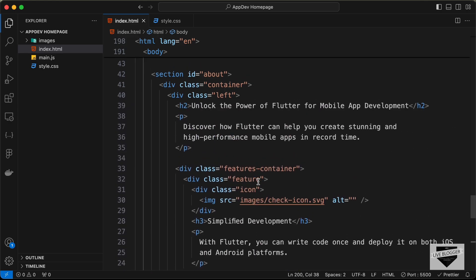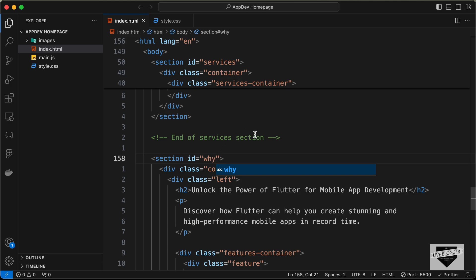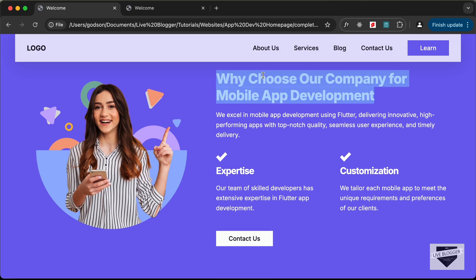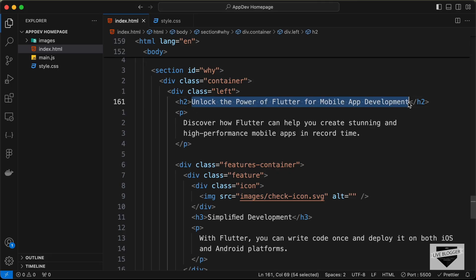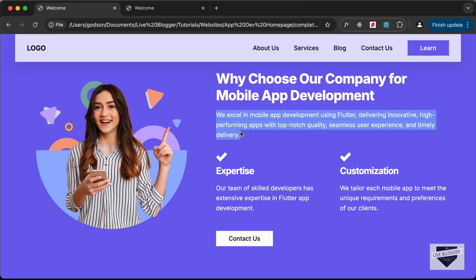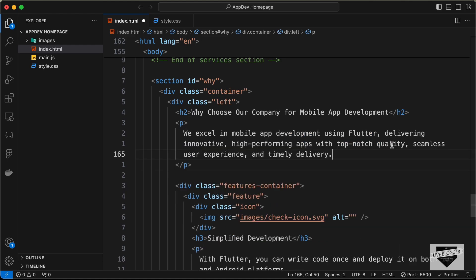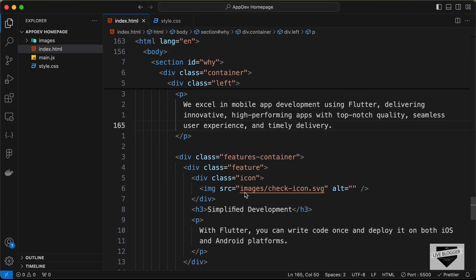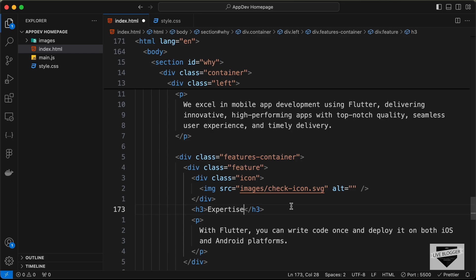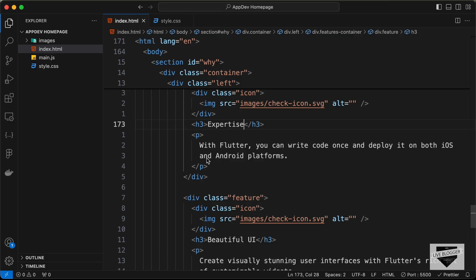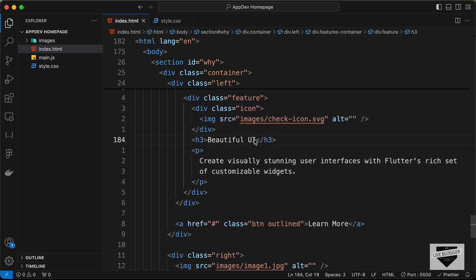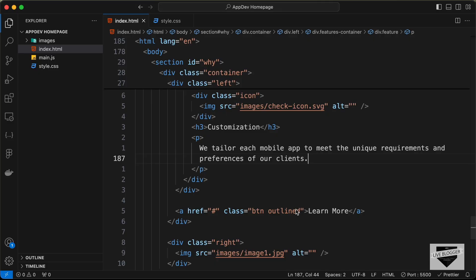Let's add a comment 'end of why choose us section' and scroll up to make the necessary changes. First, change the id to 'why'. Then copy the heading and paragraph from our demo website and paste them in. We have two feature items — copy each heading and paragraph and paste them in the correct places.